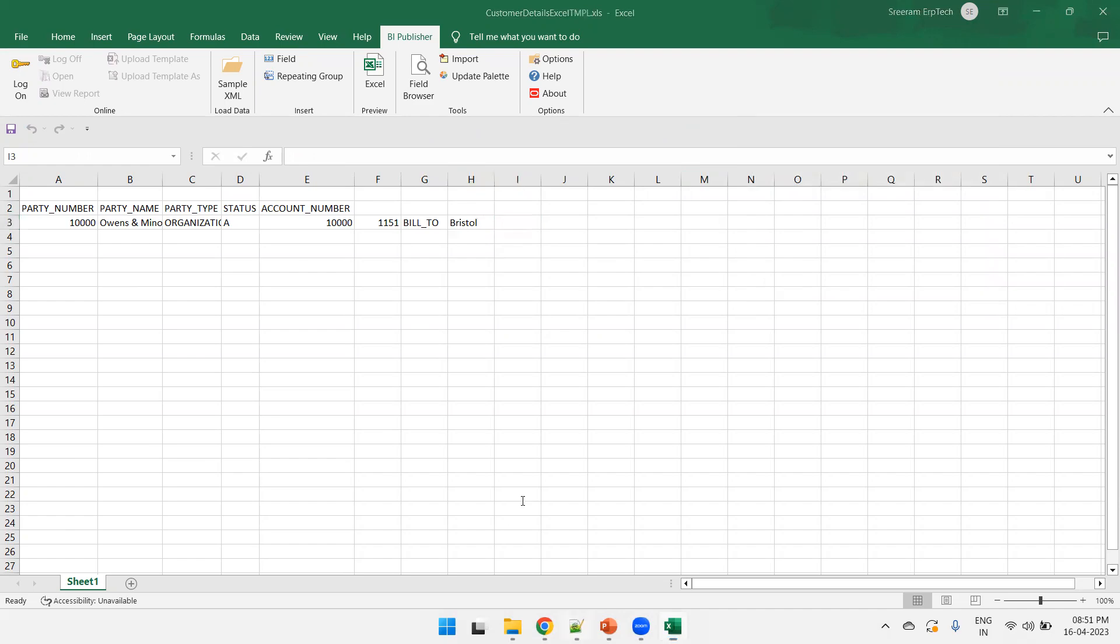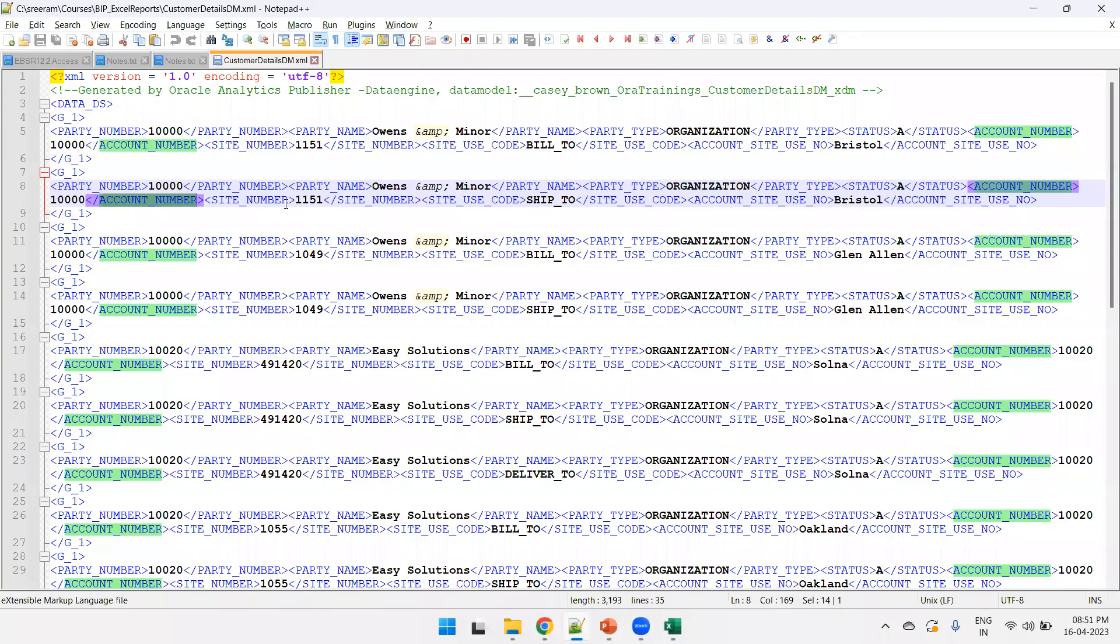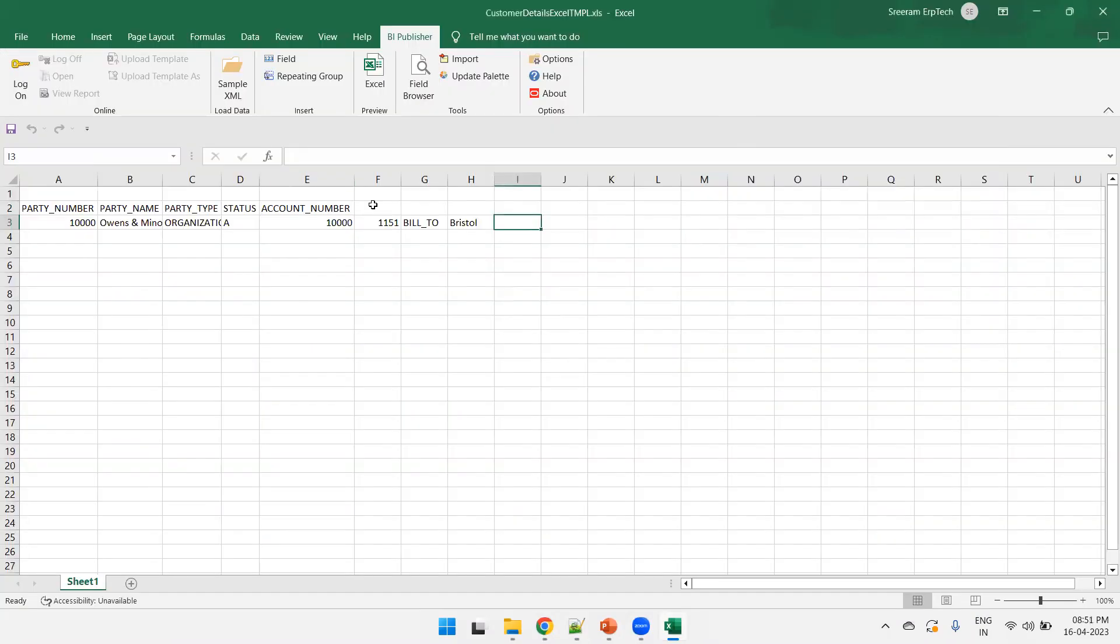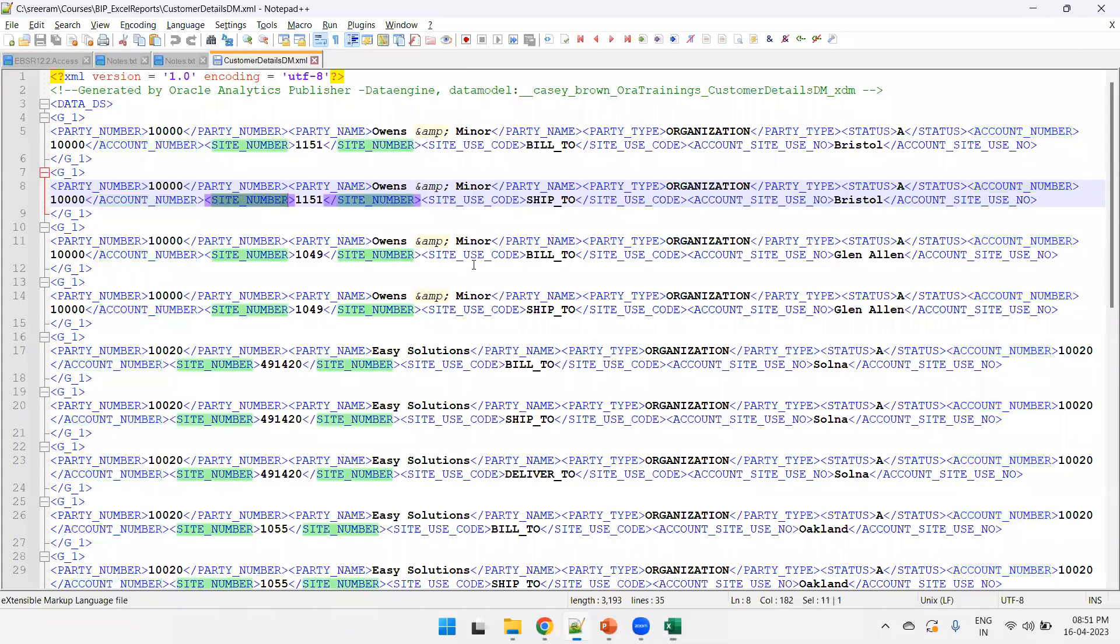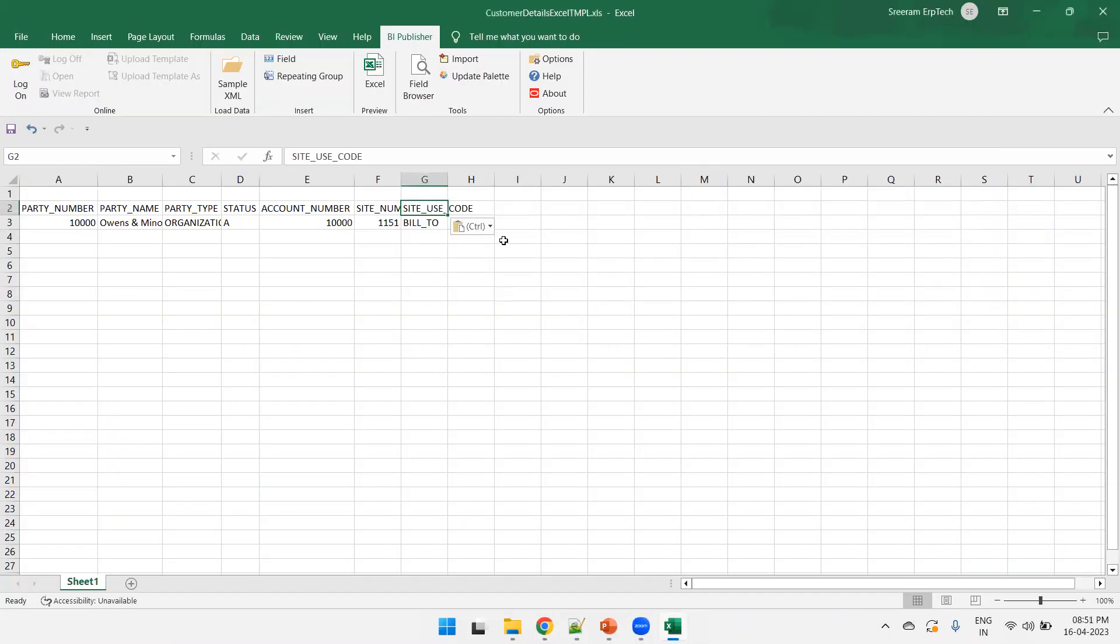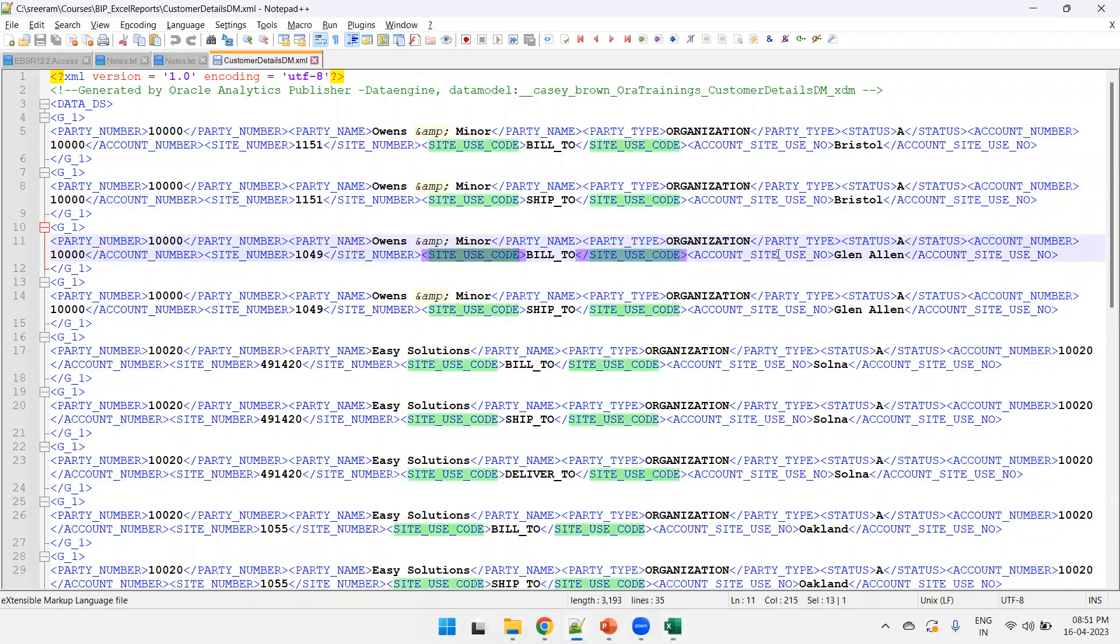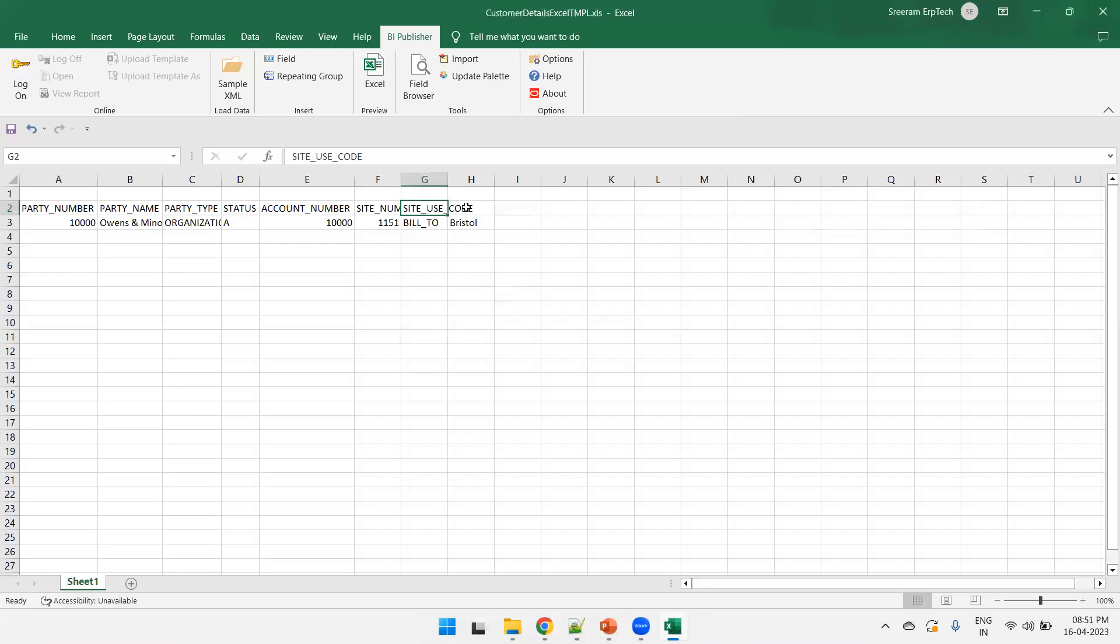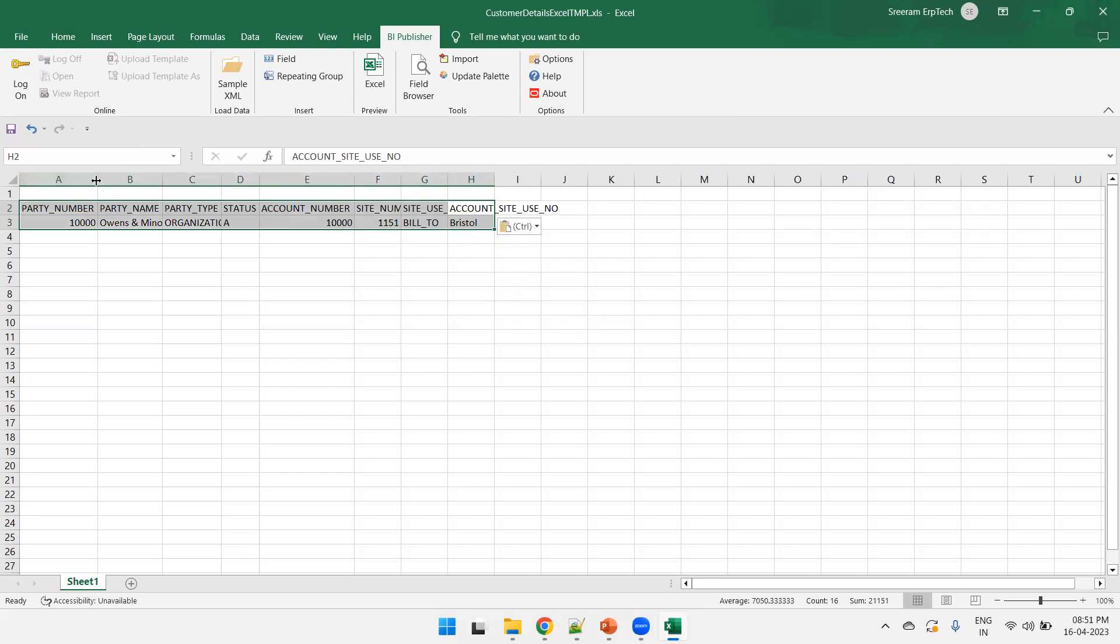So, I was able to insert all the fields in a very easier manner, right? So, I'll just try to mention the column names for them also. Site number, site use code, as well as account site name. Set it properly.